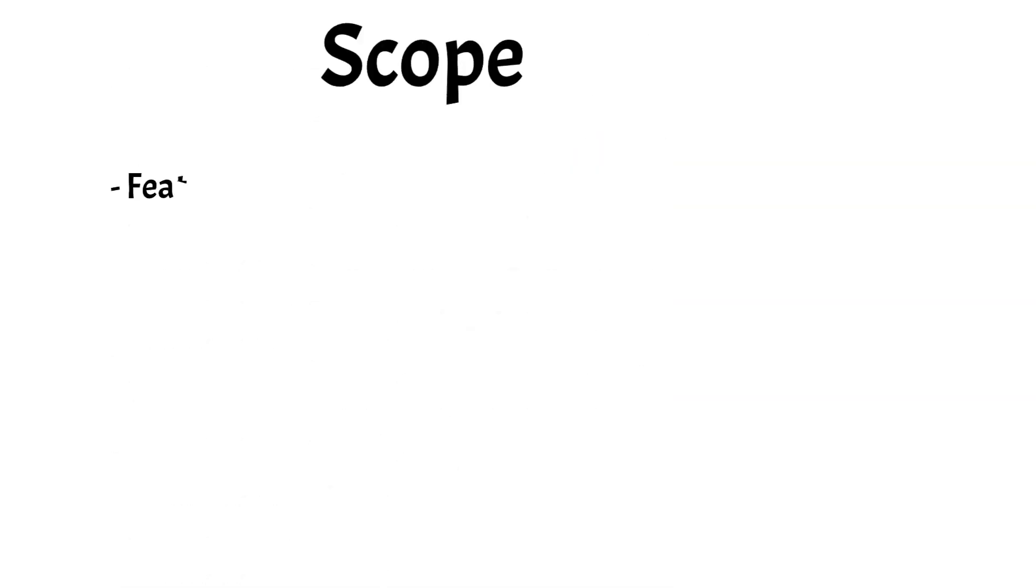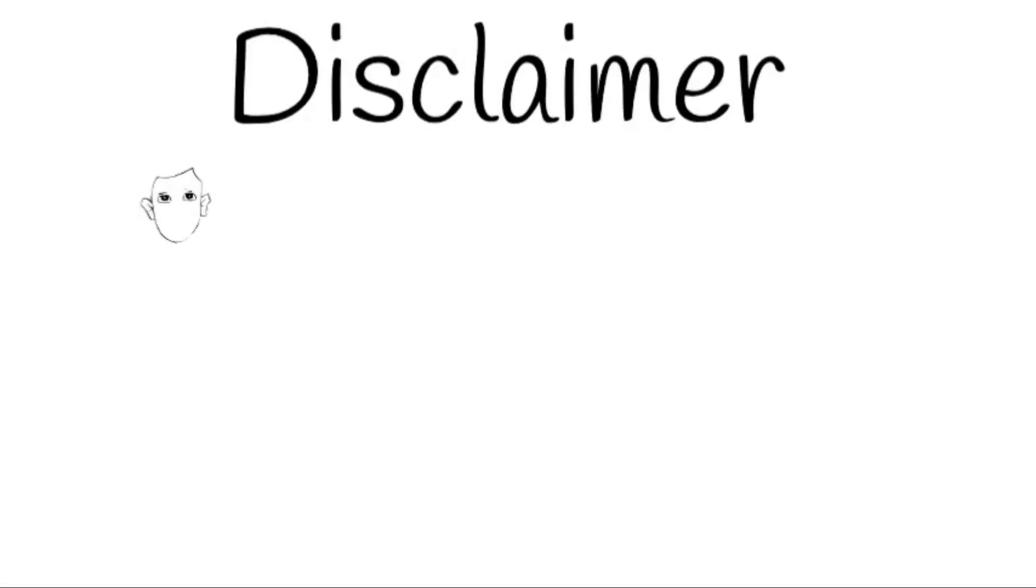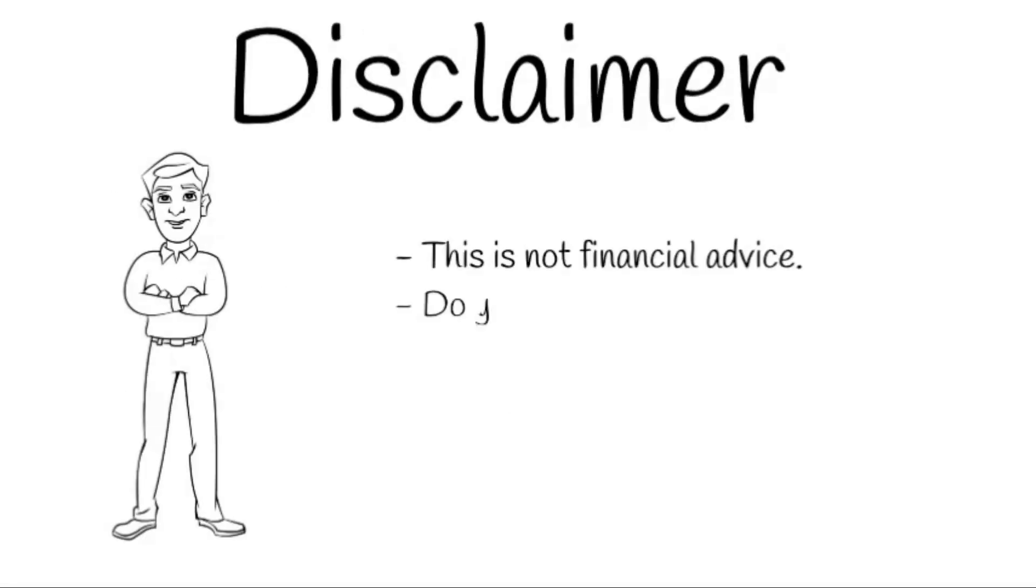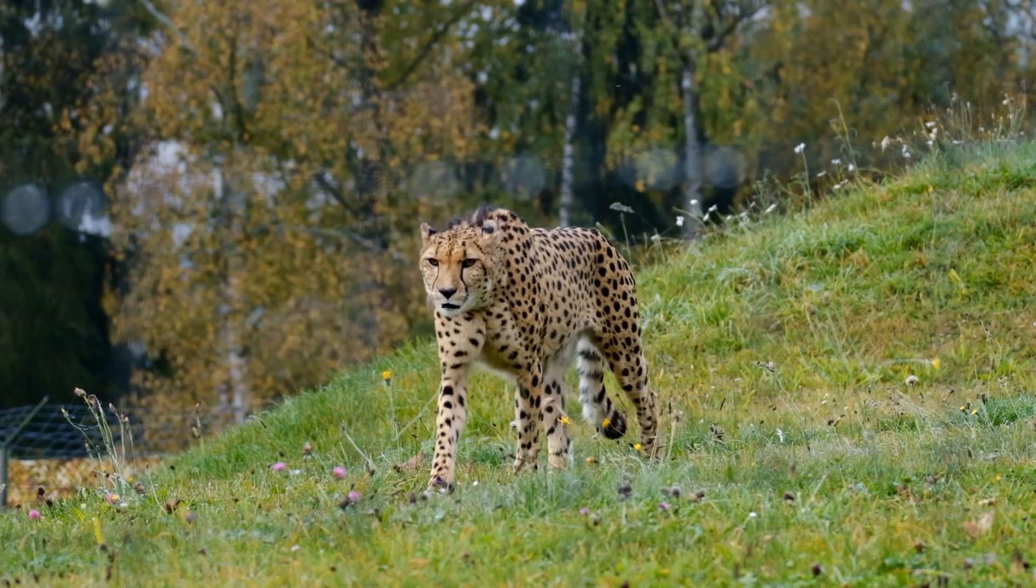In this video, we'll look at the features of the NEM project, briefly discuss the technology underlying the protocol, and finish with an assessment of the strengths and weaknesses of NEM as an investment. Before we start, I need to make my standard disclaimer that I am not a financial advisor. All investments are inherently risky, and you should do your own research before making any investment decisions.